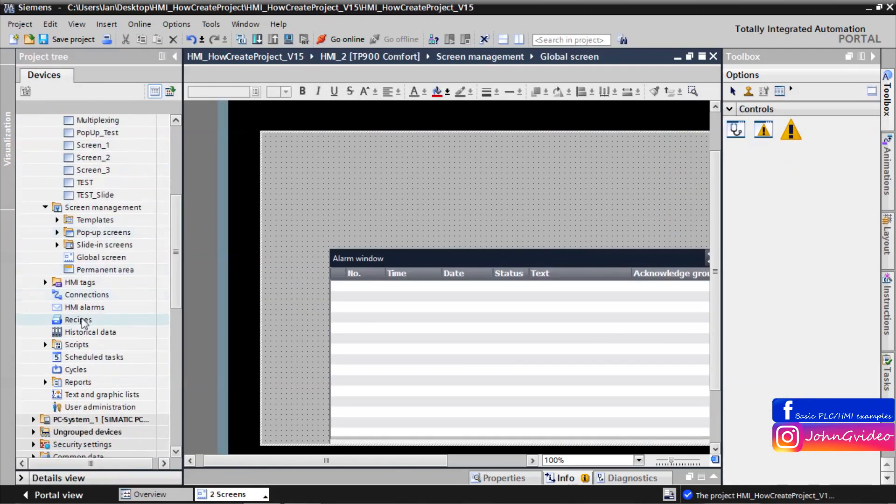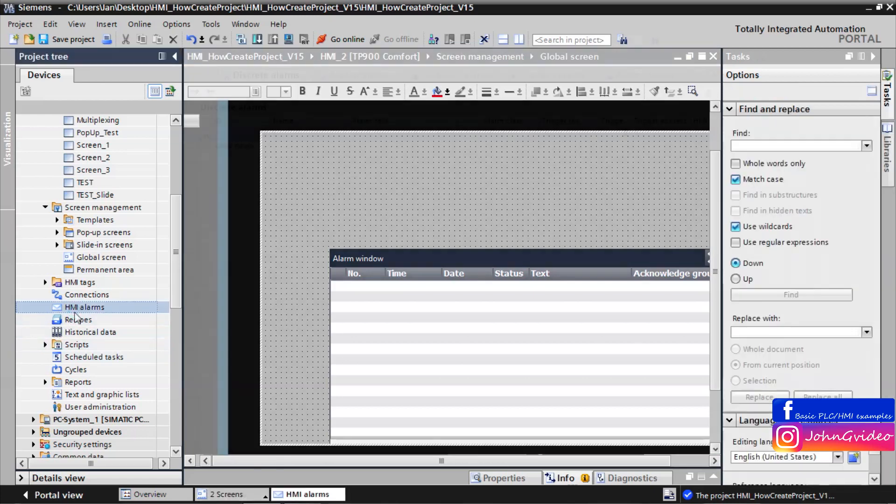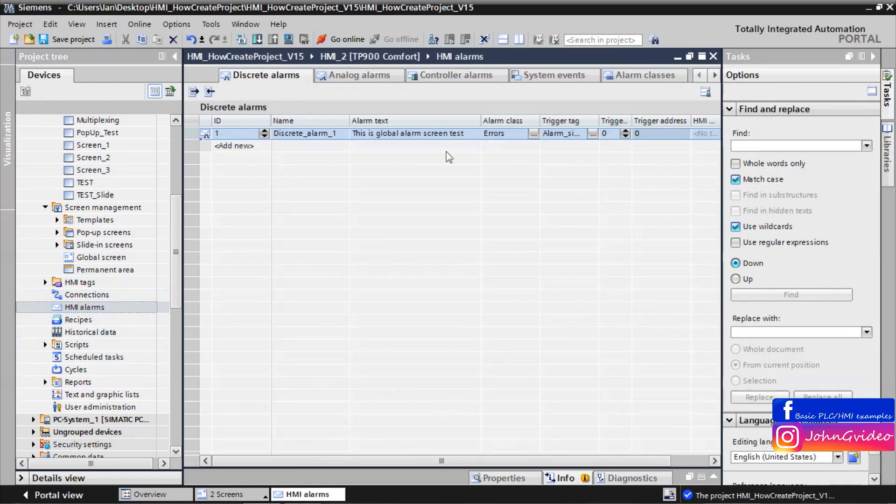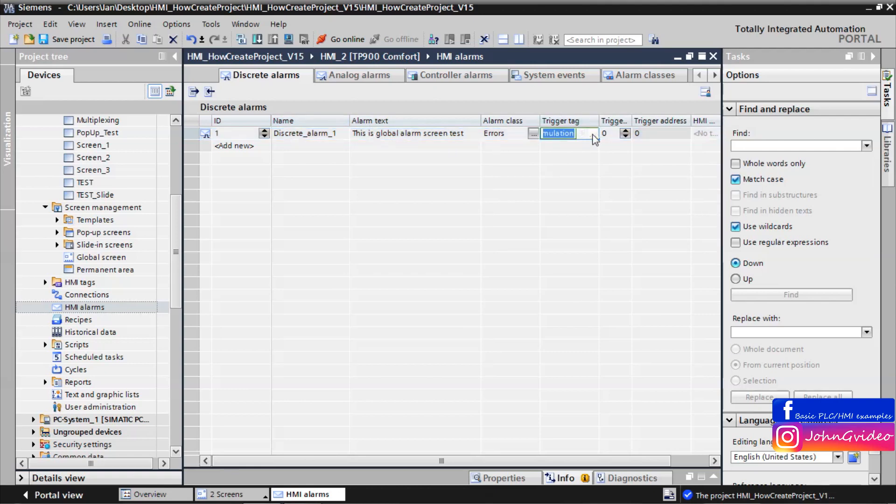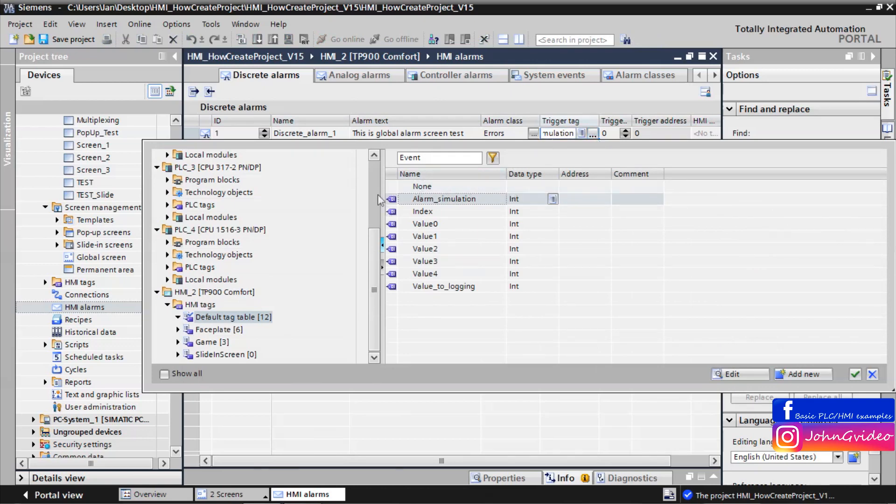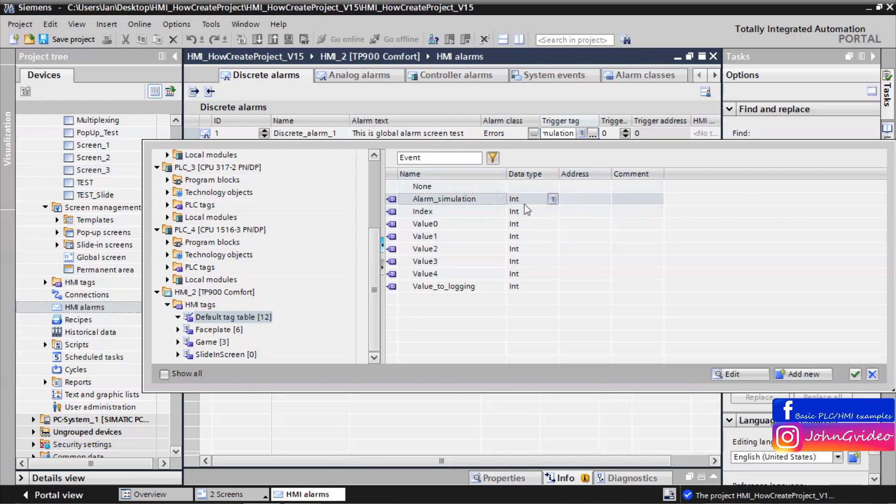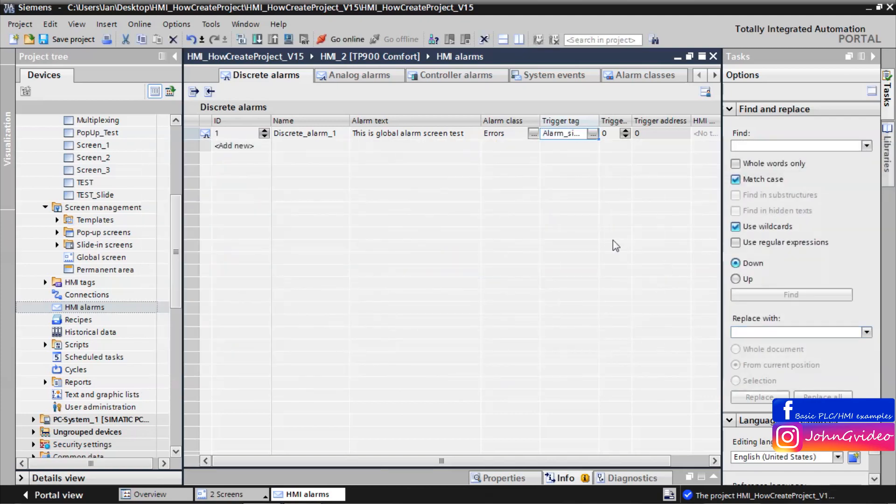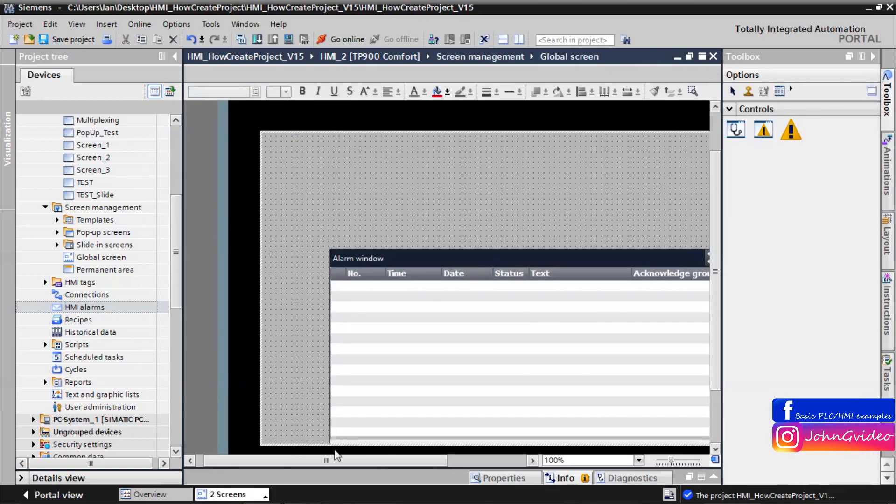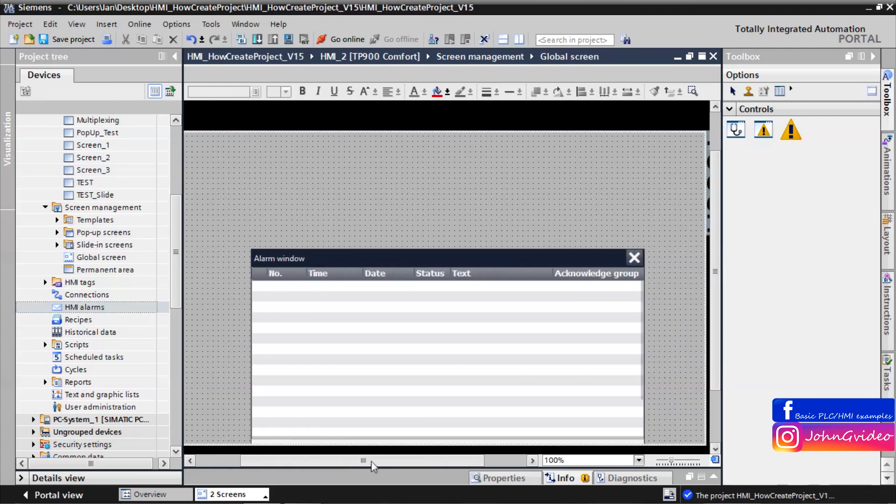We have created alarm with alarm text. This is global alarm screen test and we have created some tag with name alarm simulation. This tag is of data type integer because it's something like word and we want to use first bit of this tag to make some alarm.